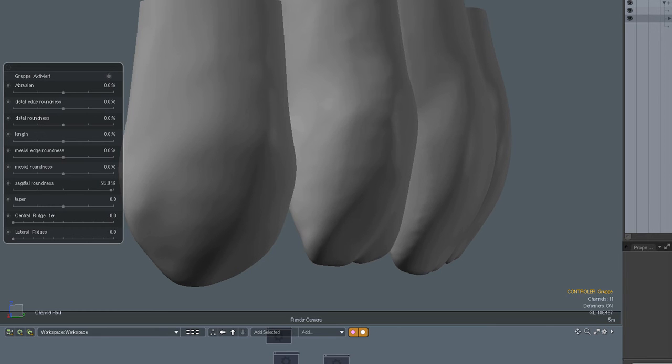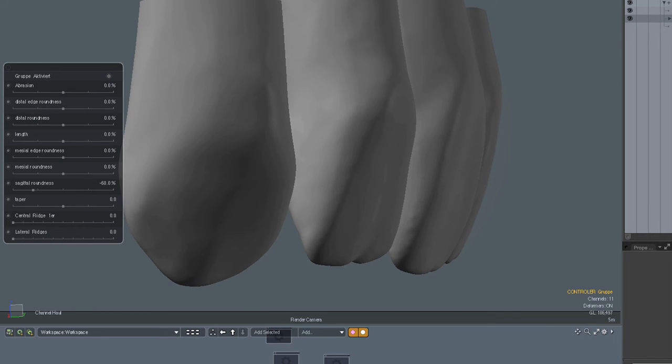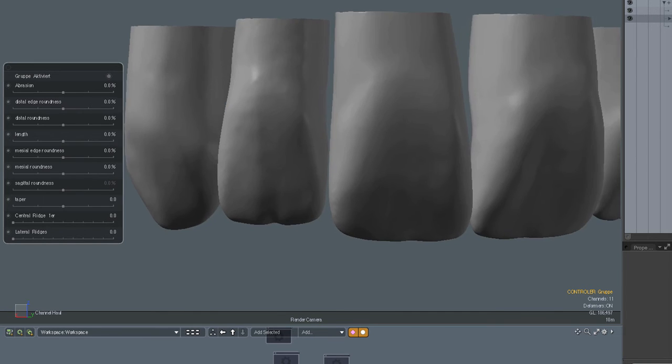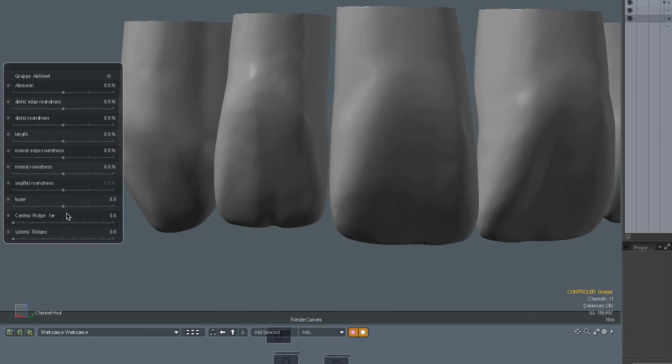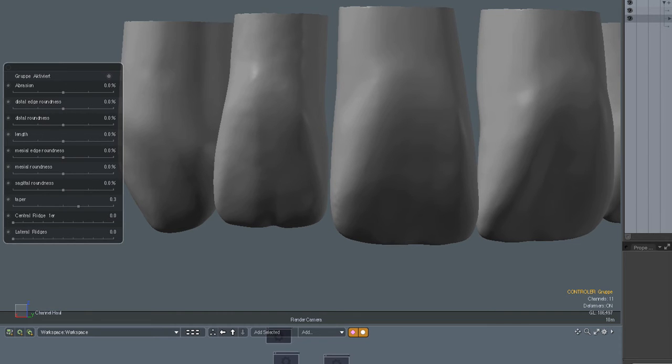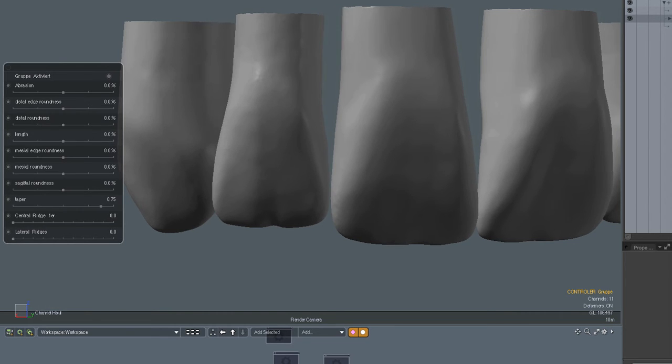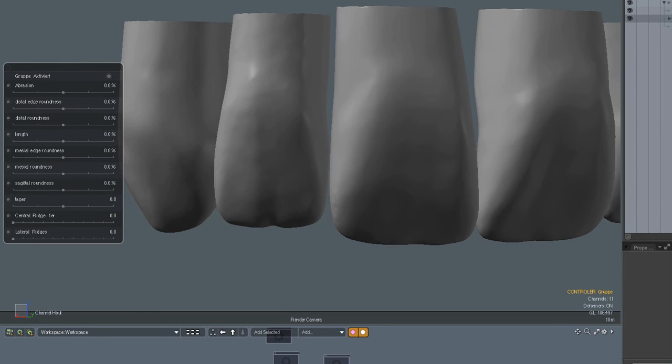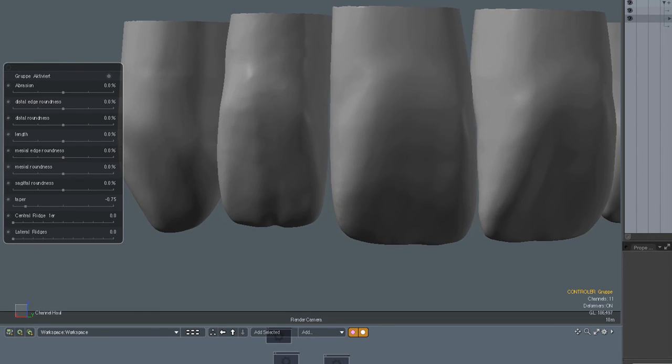So you can make your teeth more round or flat in the sagittal direction. This makes the teeth more triangular. In the other direction they become more square.